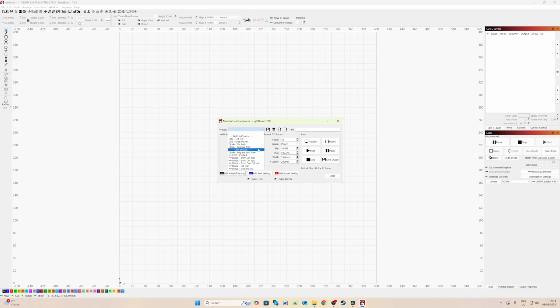Underneath, you can see that we have user presets. These are the presets that I've already made for my own materials. So here we have a 3mm cut test, 6mm cut test, 7mm oak cut test, and then my generic cut test and engrave test.